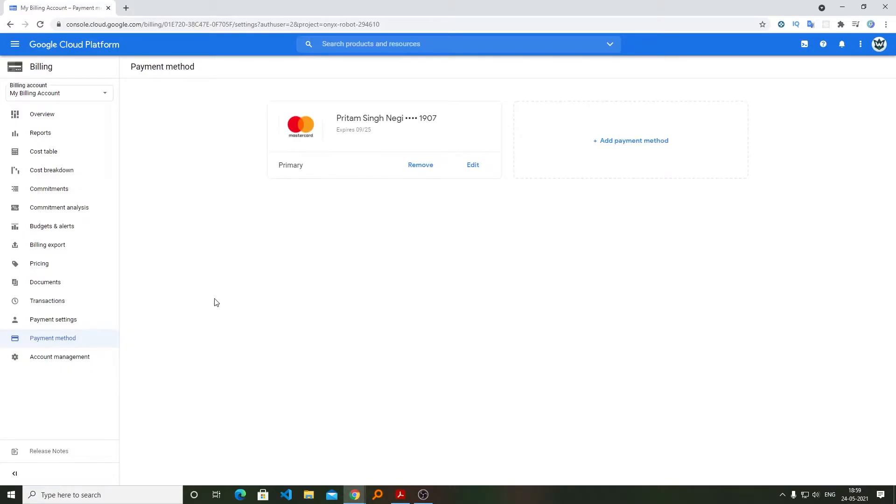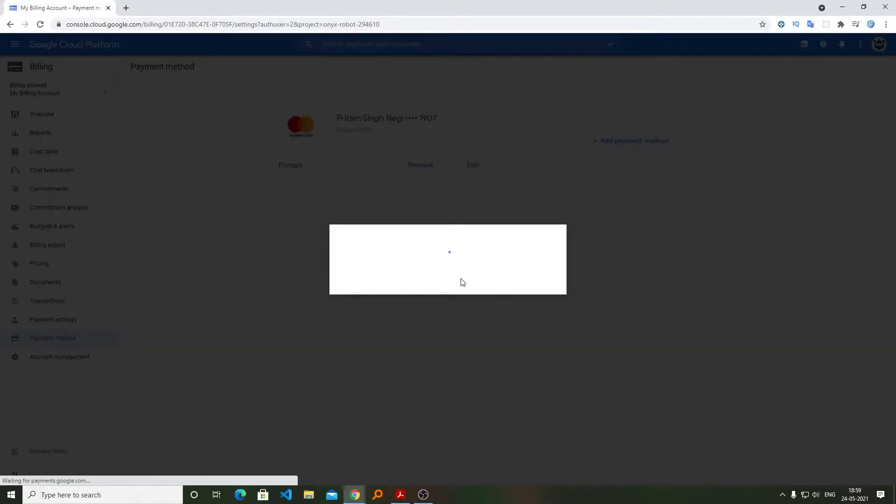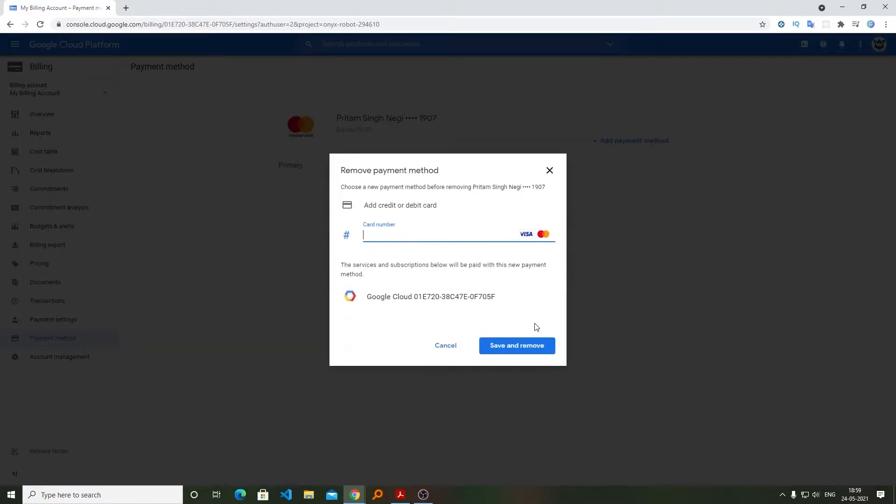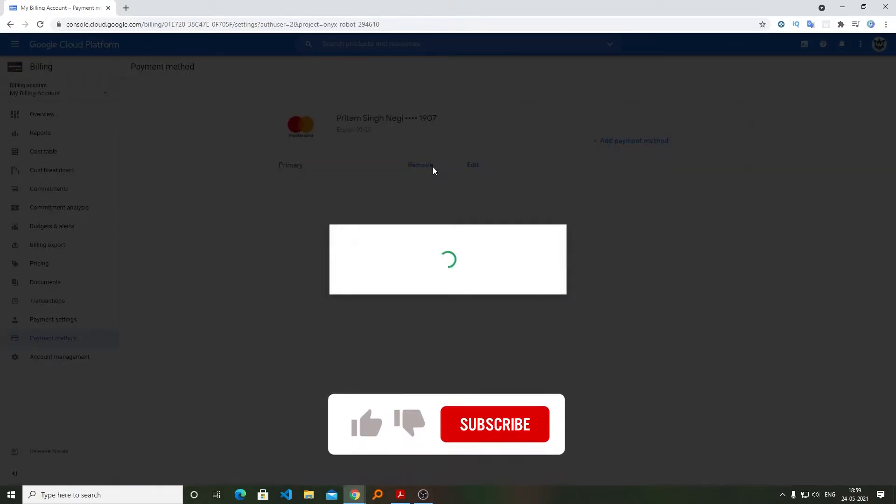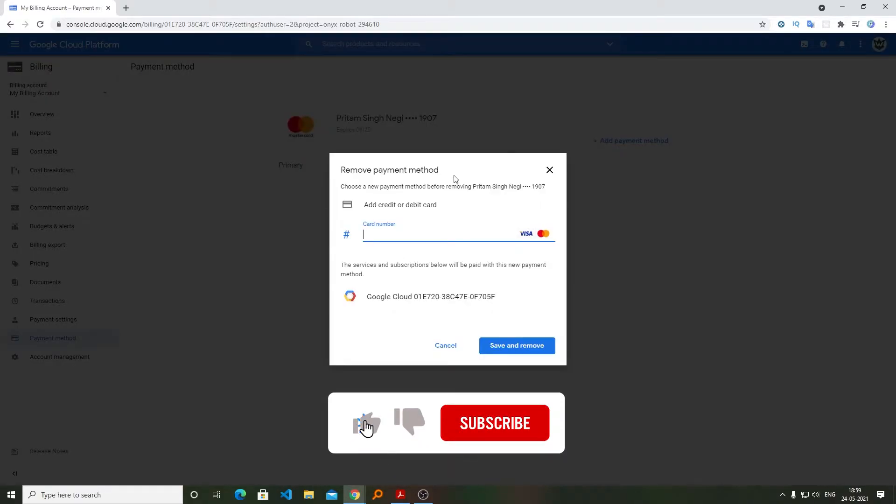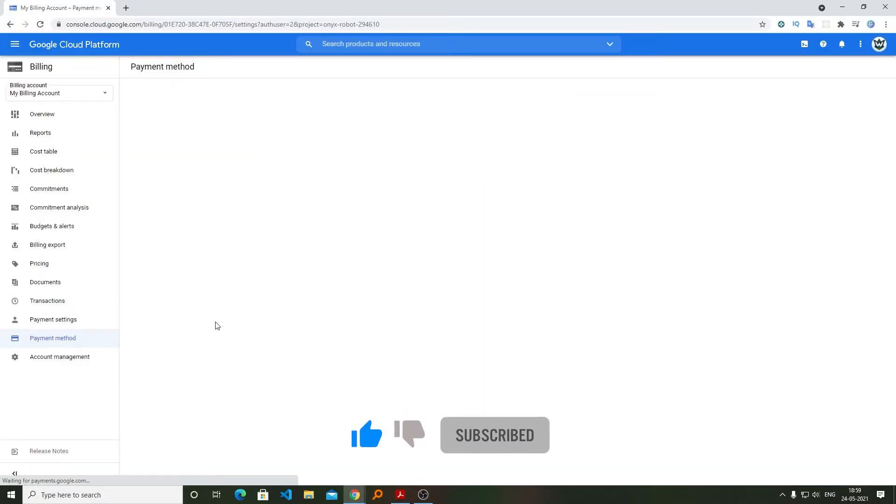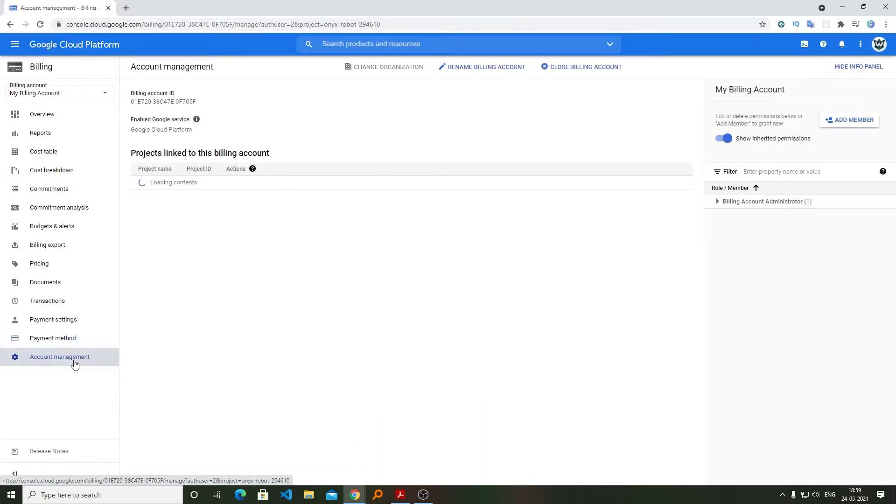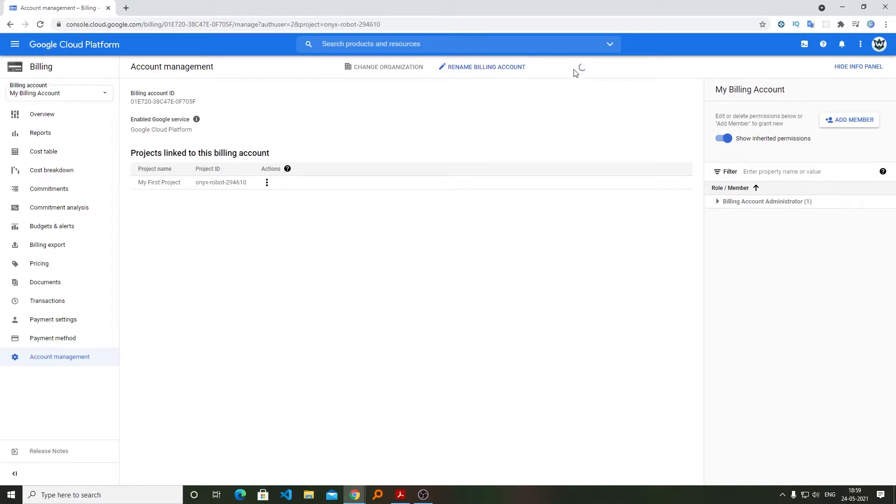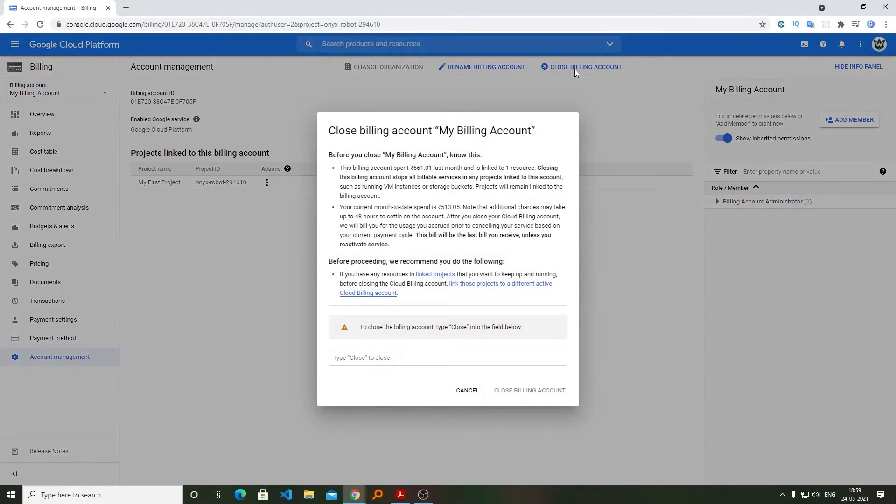Now here if you try to remove your card, then you can't because you need to add another card. If you have added only one card, then the only way to remove this card is to add another card, which we don't want. So let's go here on Account Management and click here on close billing account.